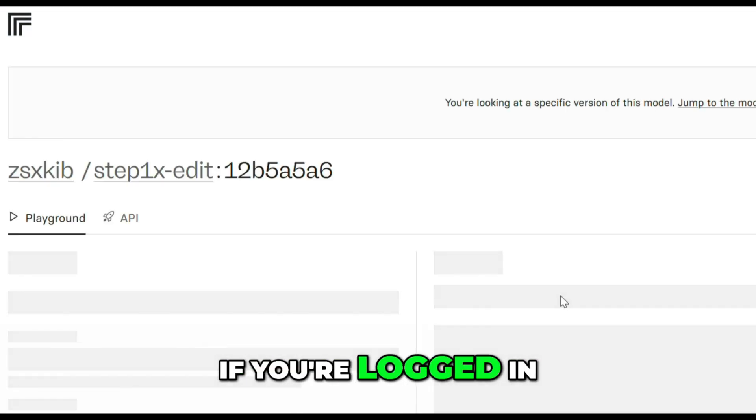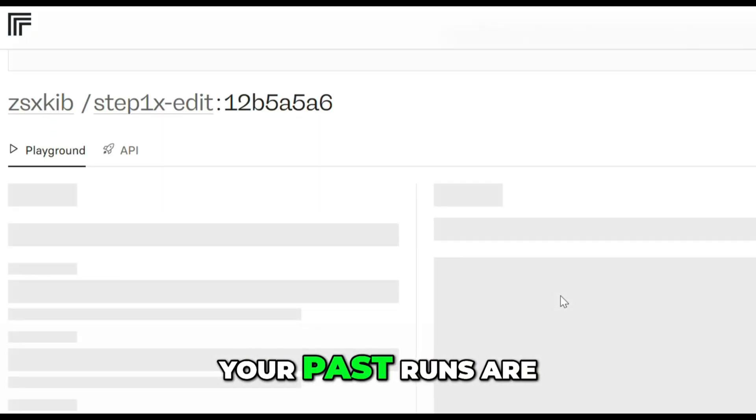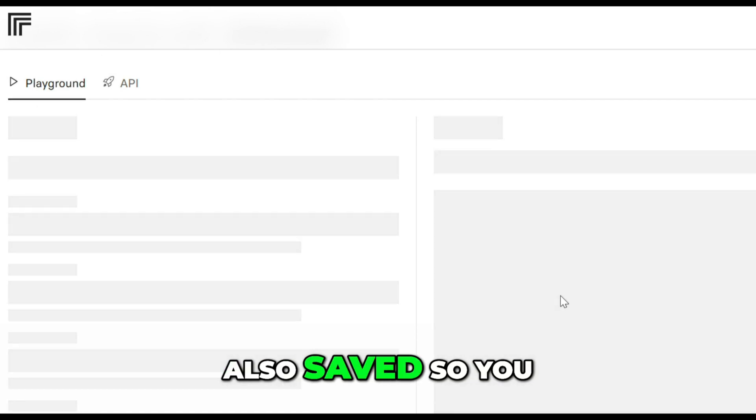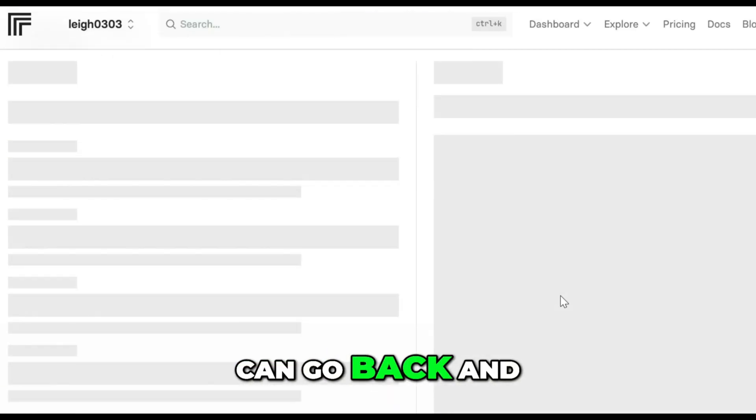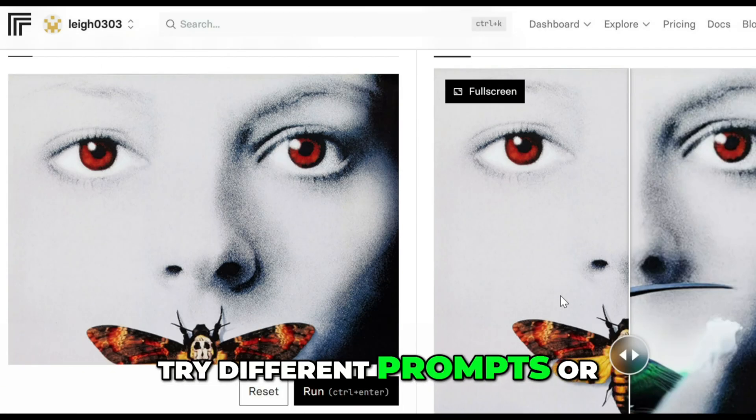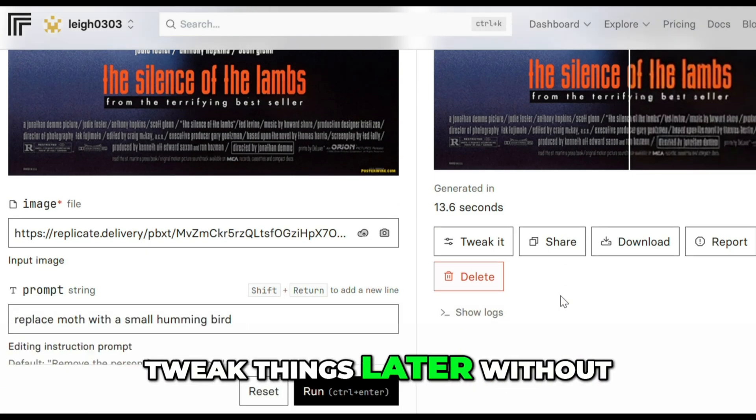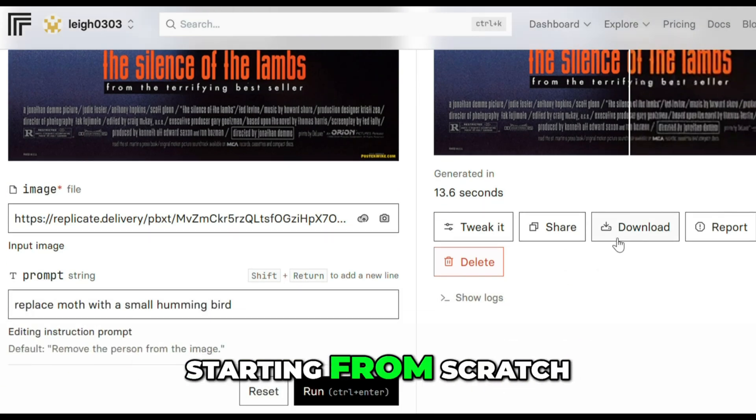If you're logged in, your past runs are also saved, so you can go back, try different prompts, or tweak things later without starting from scratch.